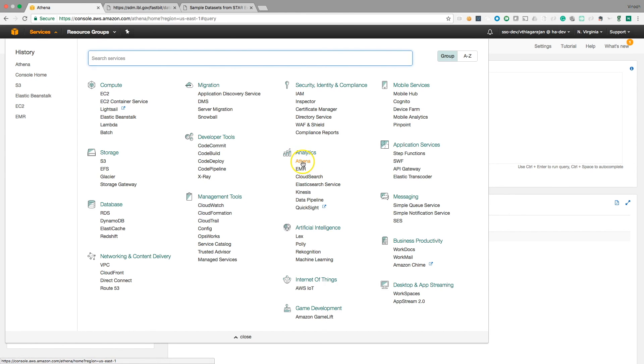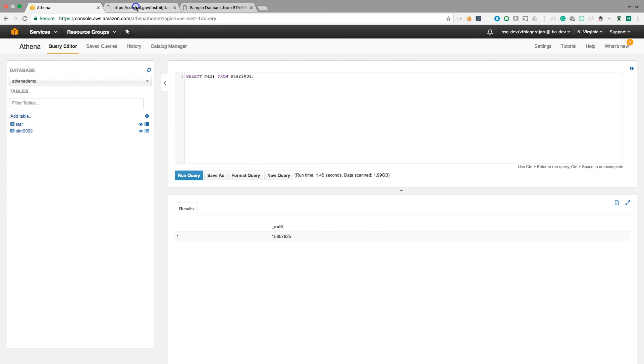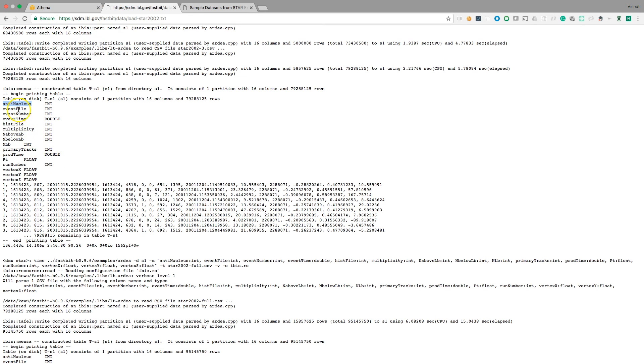So that's it. That's Athena. We can basically run any query, like kind of max of, what is this column name? Anti-nucleus.